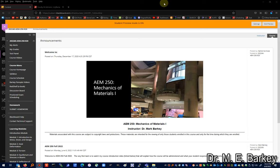This is Dr. Mark Markey, Professor of Aerospace Engineering and Mechanics at the University of Alabama. I am going to use this video to give an overview and course introduction for AEM 250 Mechanics and Materials for distance students. I'm currently in student preview mode — your screen will not have that — but this allows me to show the display as you will see it in the course.